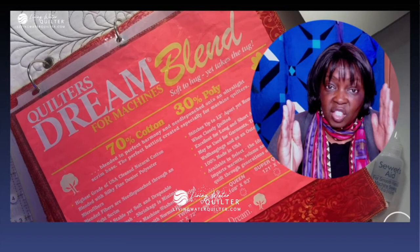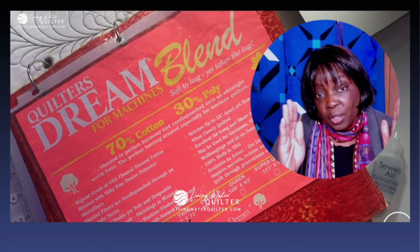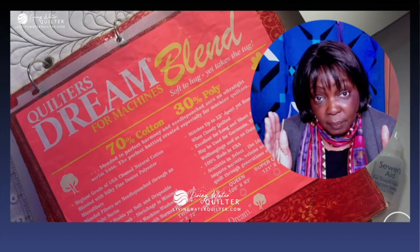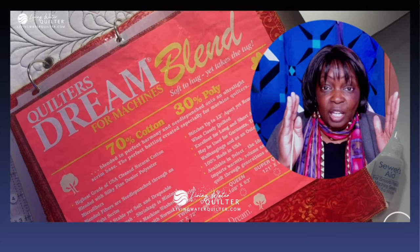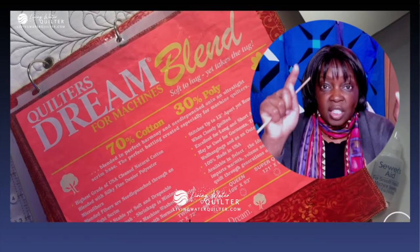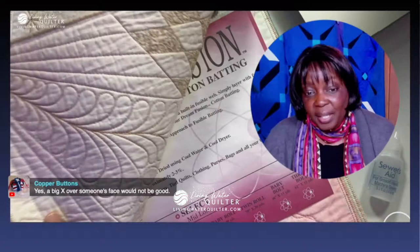Why would you want to quilt something where the stitches are 12 inches apart? Can you think of a scenario where you might want to do that? It could be that you're making a memory quilt where you've taken photos and put them on fabric, but you don't want to stitch over a face. So you want a batting where you can frame each photo without stitching over it.